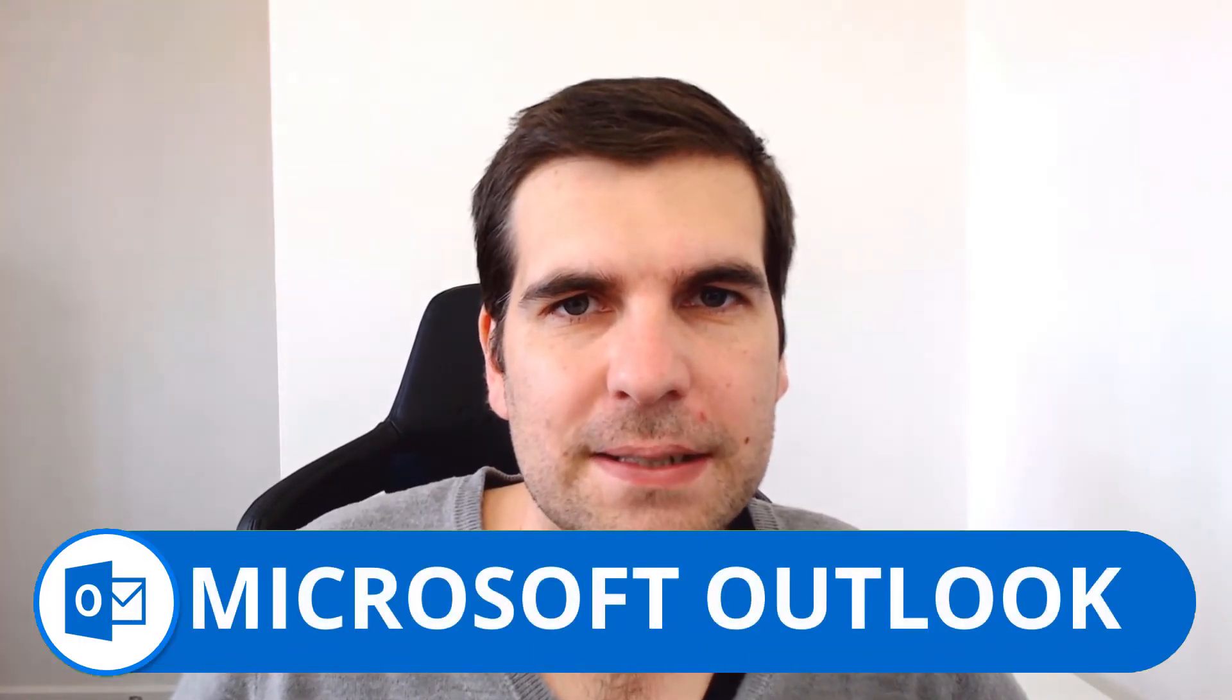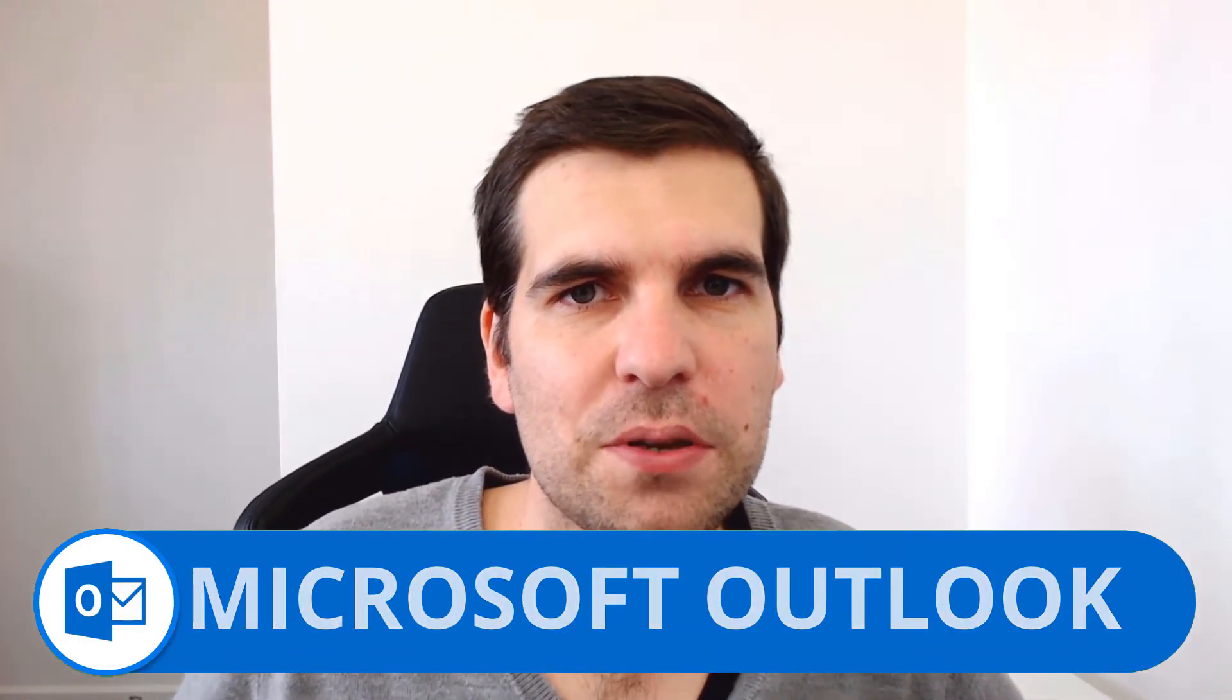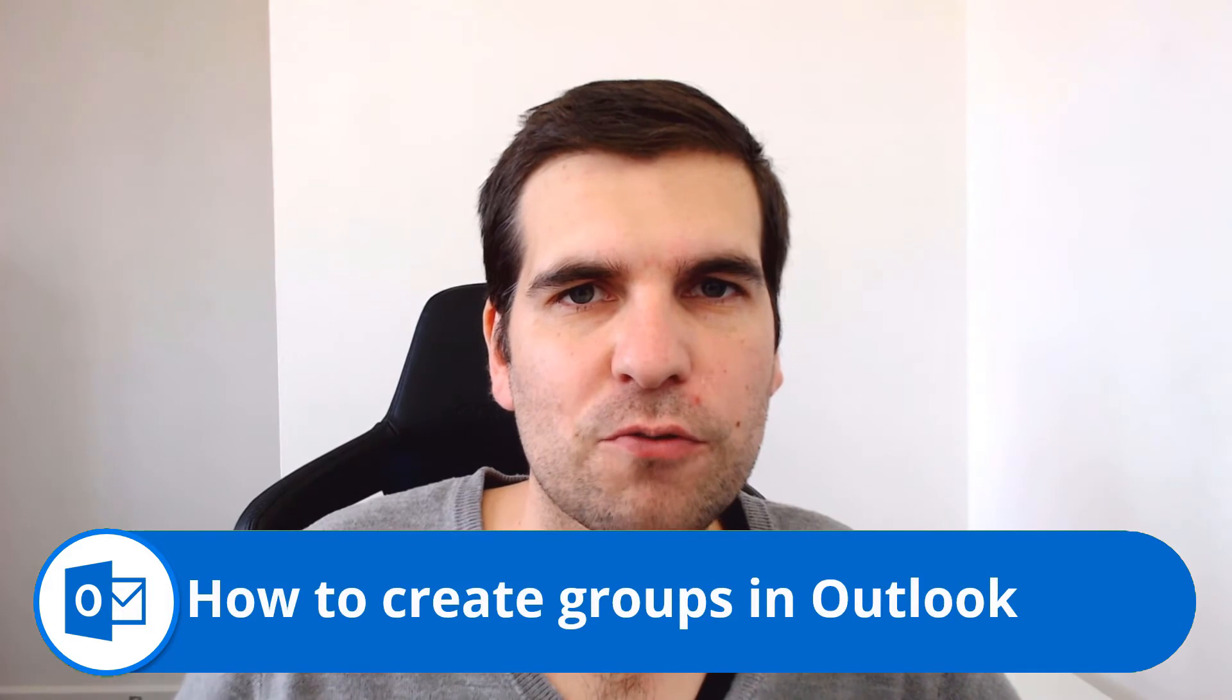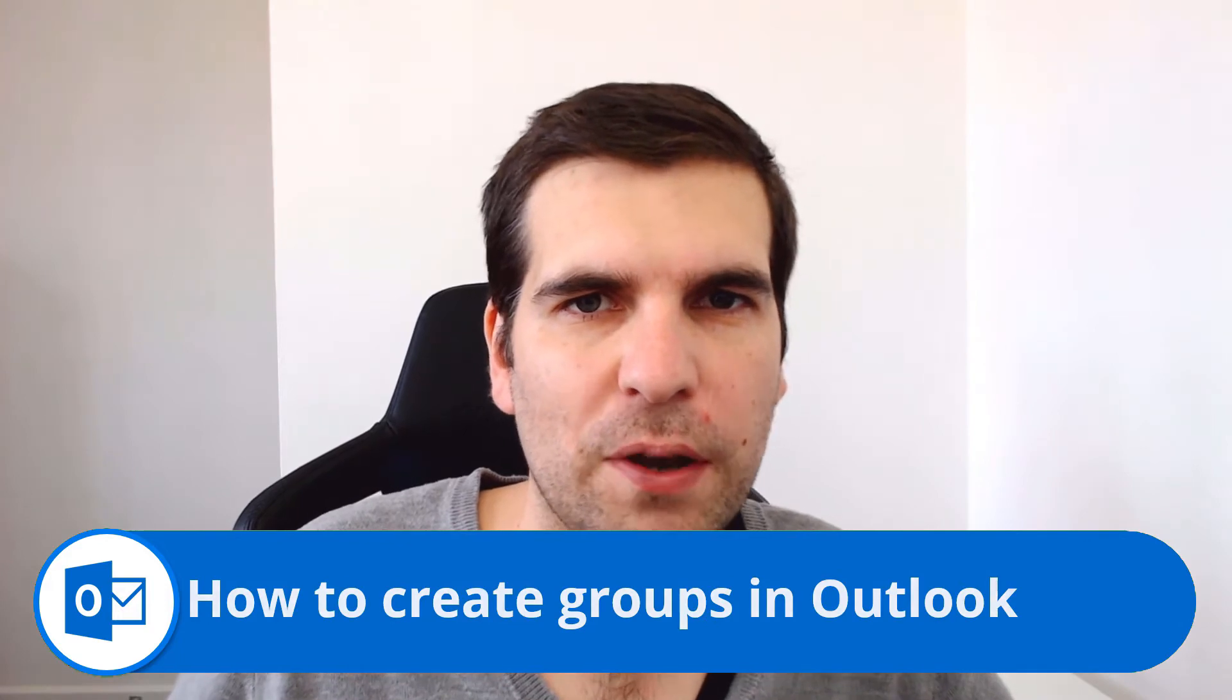Hi everyone, my name is Nick and today I'm going to show you guys how to set up groups within Microsoft Outlook. This is an incredibly useful feature if you want to set up groups of individuals that you communicate with on a regular basis.